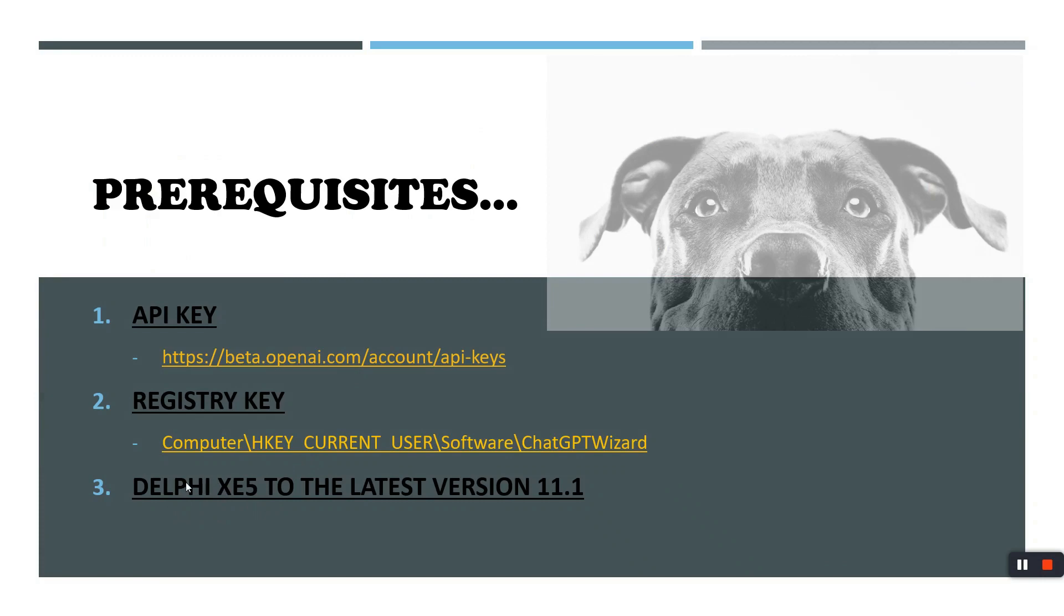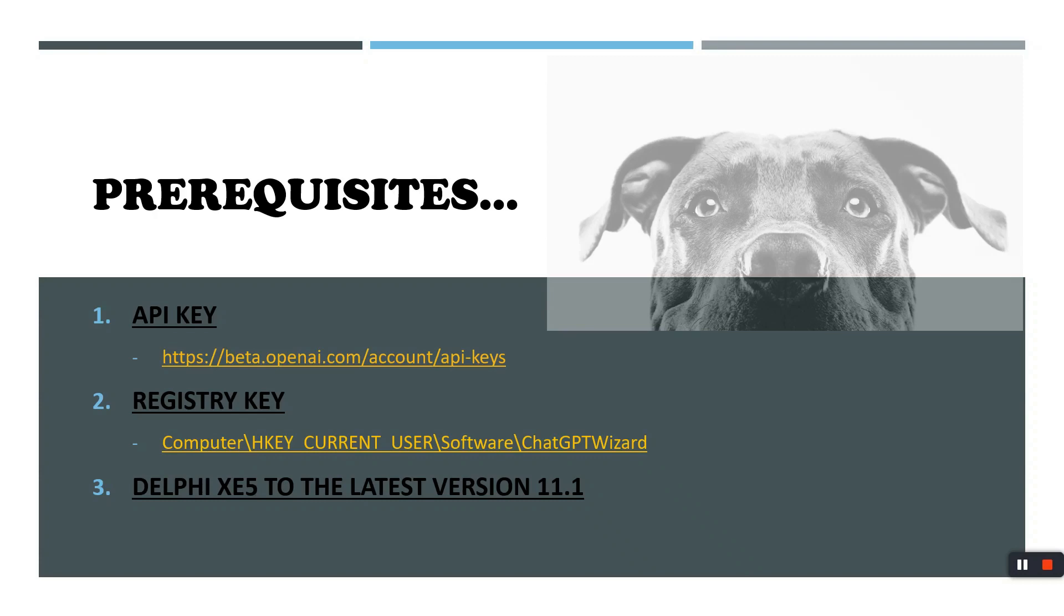And I have to mention that this plugin is compatible with Delphi XE5 and later versions. It has been tested with XE5, Berlin and Alexandria, but it should work with Tokyo and others.